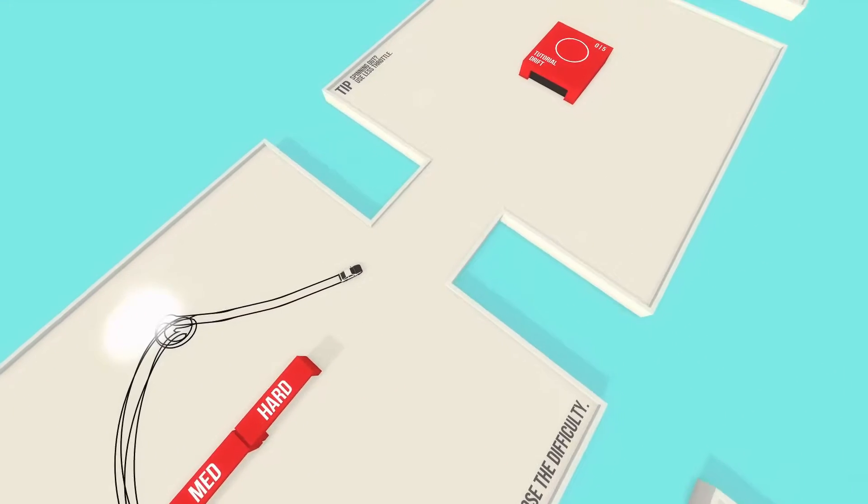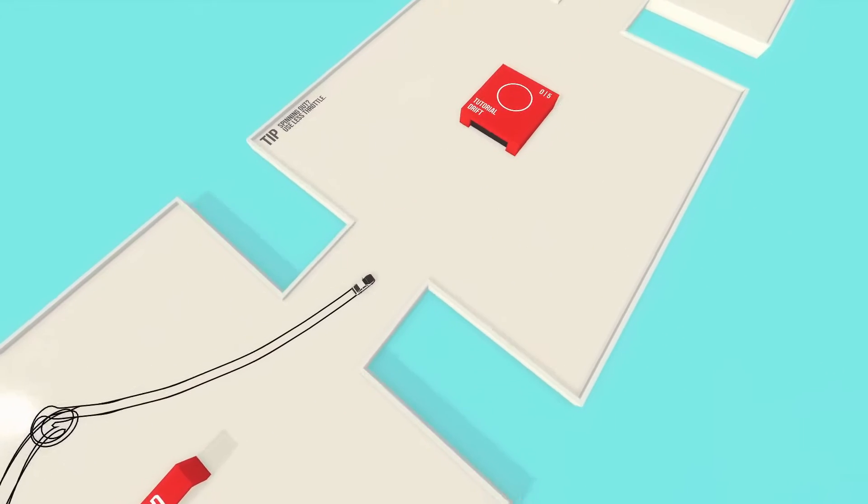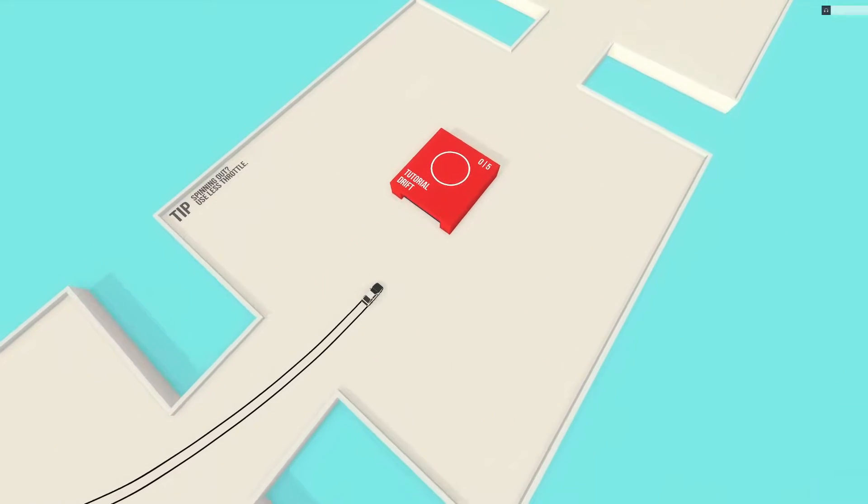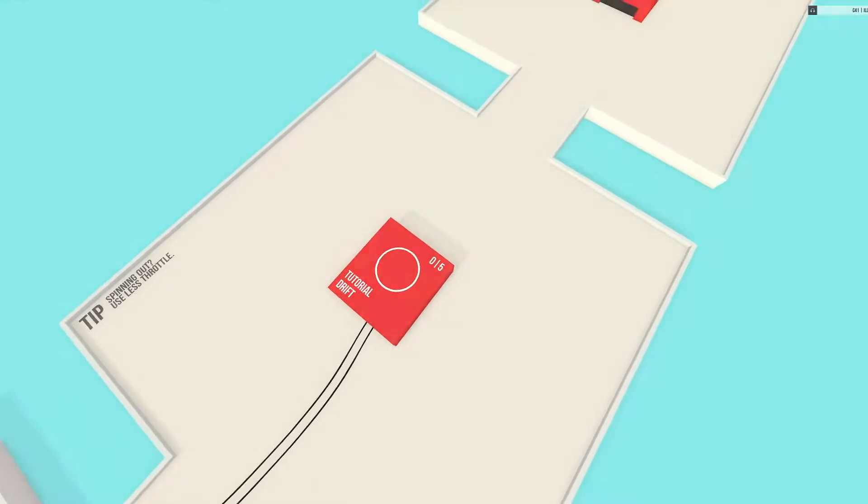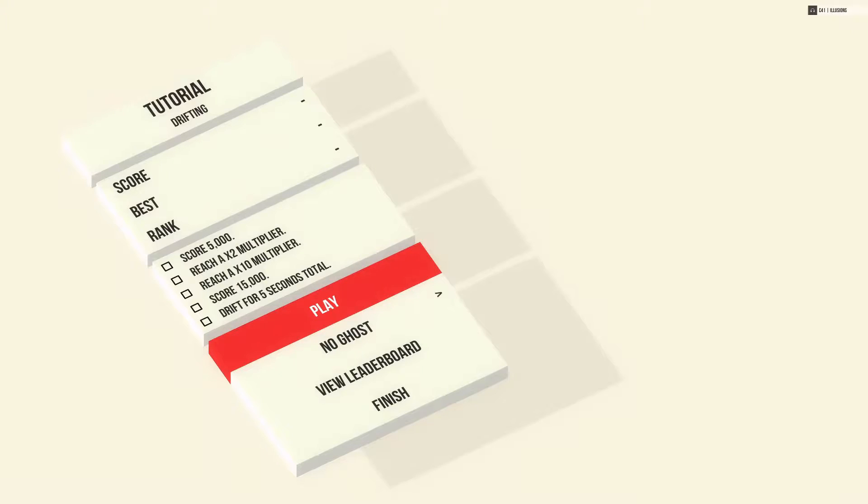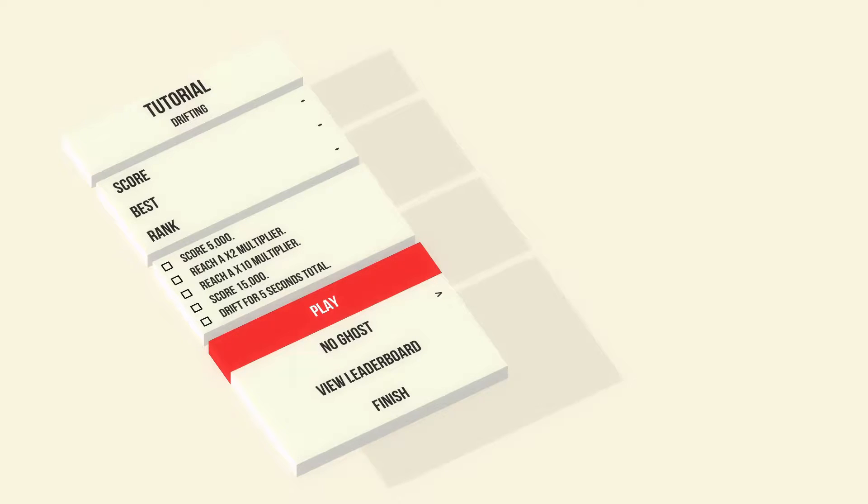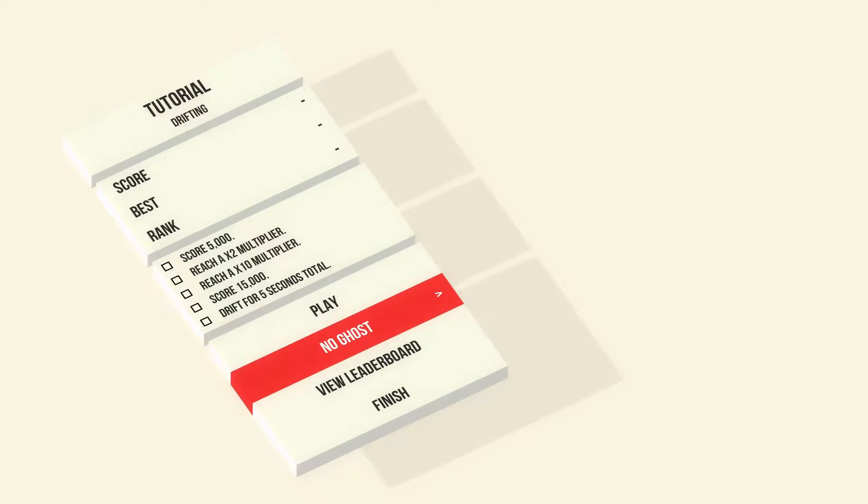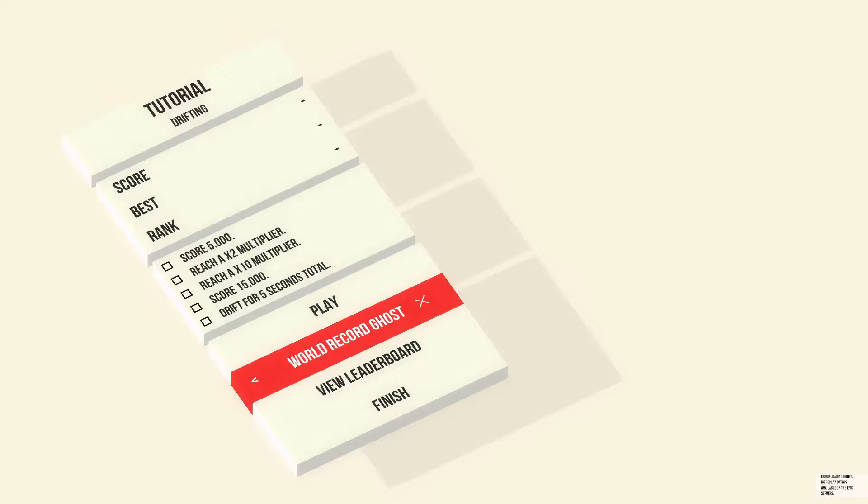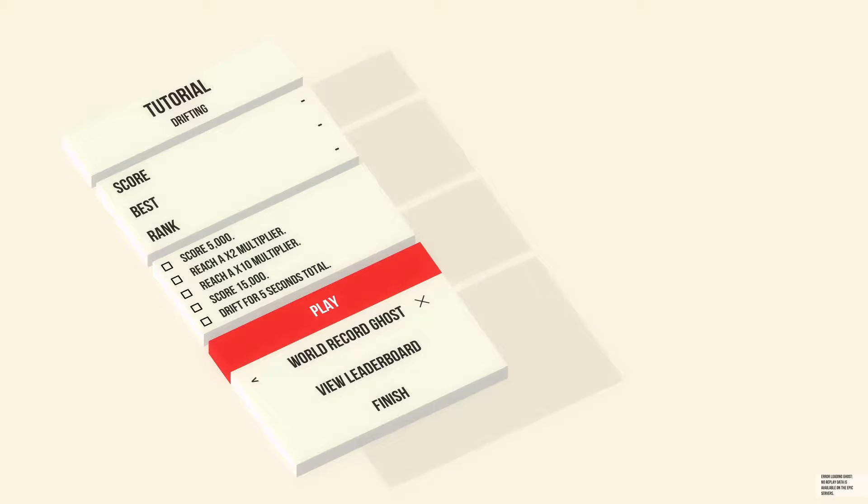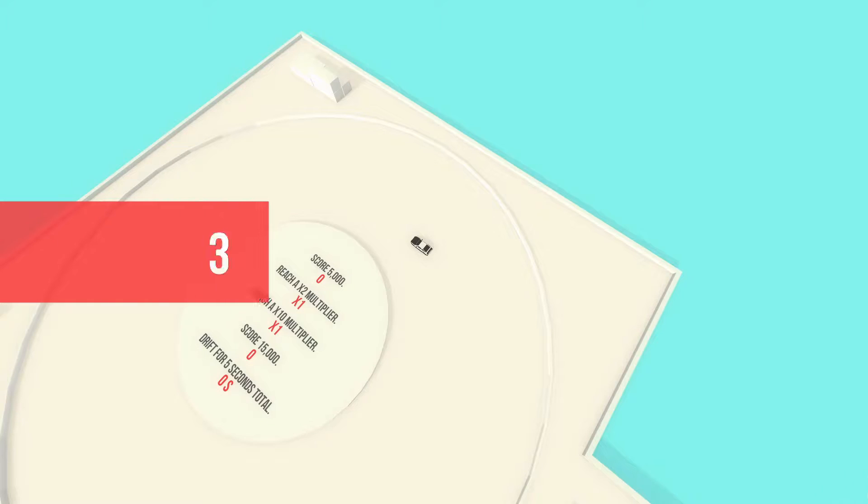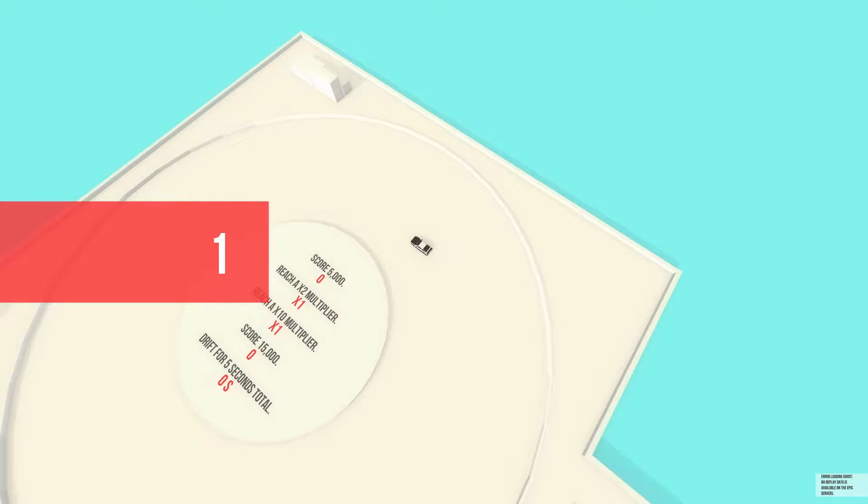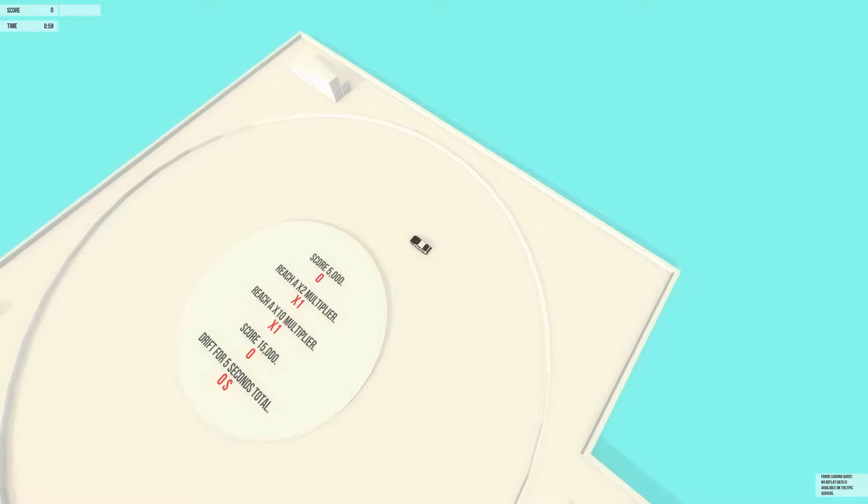So here it is. The tutorial. It's just a normal drift. For our tutorial, we have to score 5,000 points, reach a times 2 multiplier, reach a times 10 multiplier, score 50,000, and drift for a total of 50 seconds. We'll put the ghost on.